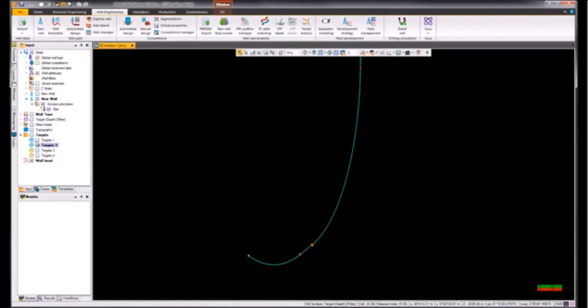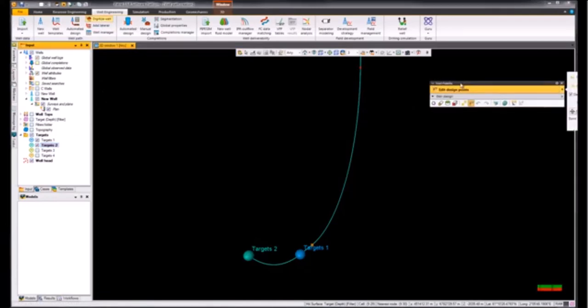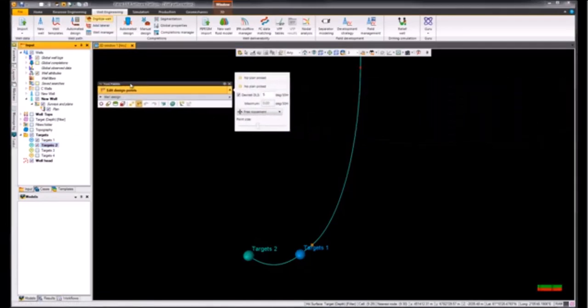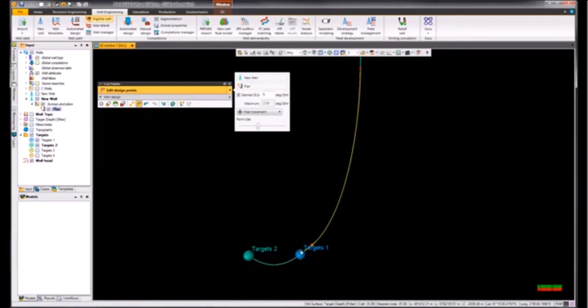We can go ahead and change this by accessing the digitized well, and then we need to highlight our plan. We'll go ahead and choose edit design points, and we can just select one of these points and our well path will go ahead and change.